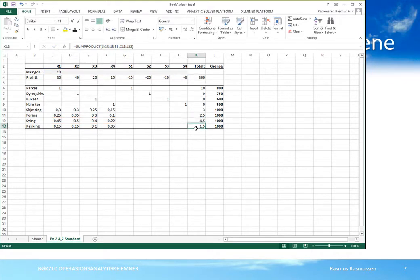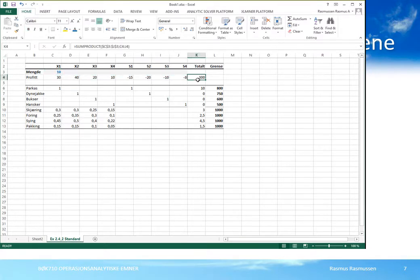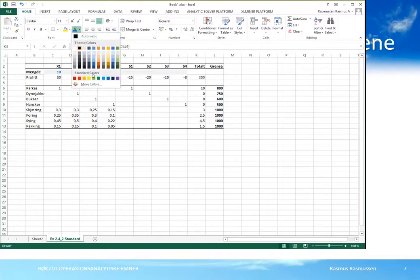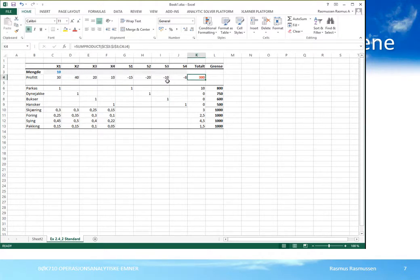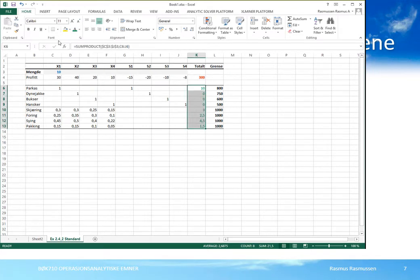Med én enkel formel har vi gjort alle beregningene som trengs i regnearket. Vi kan gjerne markere cellene som er beslutningsvariablene med en egen farge og fet skrift, og skyggelagt bakgrunn for å markere at disse cellene er spesielle. Målfunksjonen angis med en annen farge – her rødt og fet type. Venstresiden på restriksjonene som nettopp er beregnet med formlene, angis med enda en annen farge, for eksempel grønt.